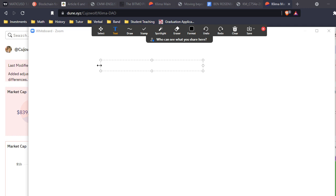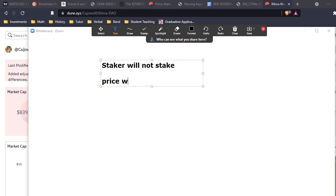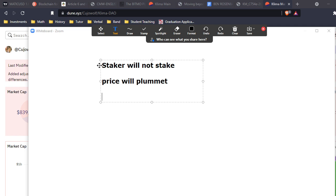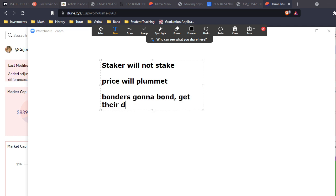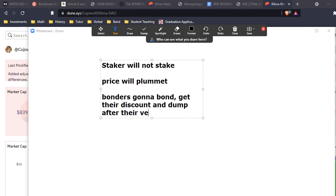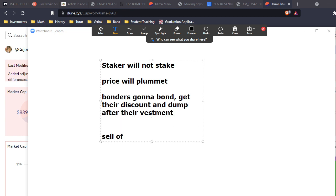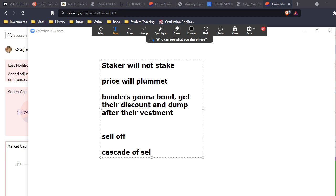Assume that this dilution decreases incentives for stakers - and it does. If the dilution is very high like in the previous example, a staker will not stake, price will plummet. And if the incentives to bond are greater than the incentives to stake, then bonders gonna bond, get their discount, and dump after their investment period. It creates a sell-off, it creates a cascade of sell pressure, and we want to avoid this.